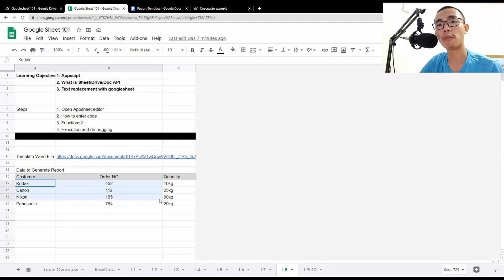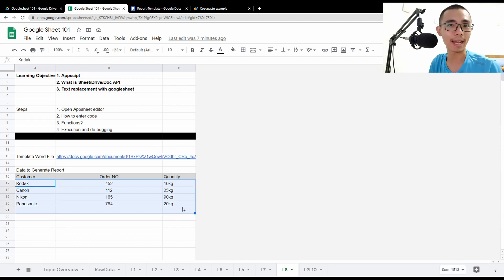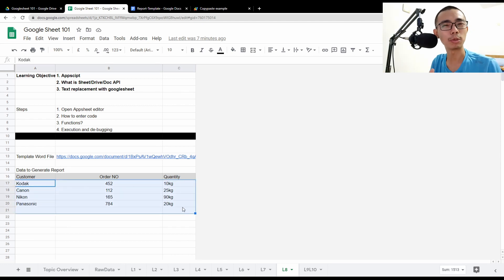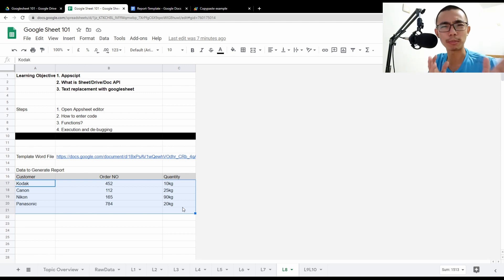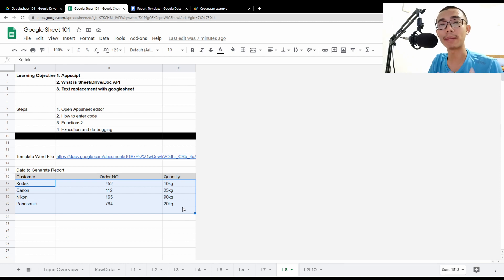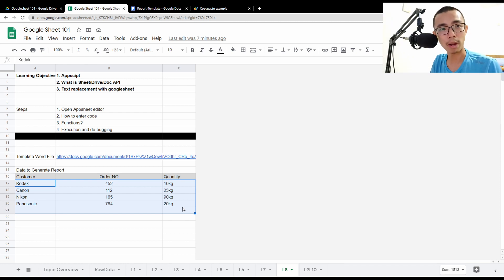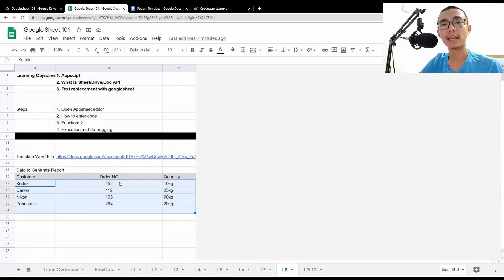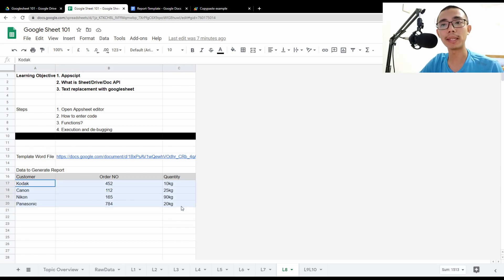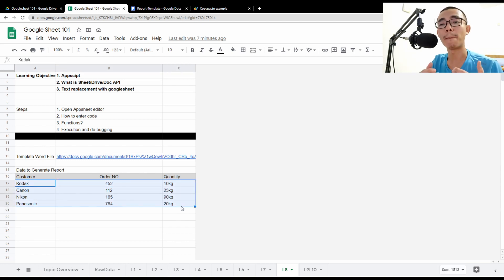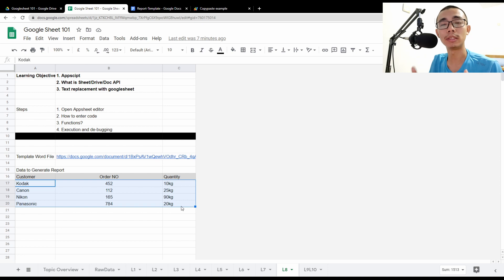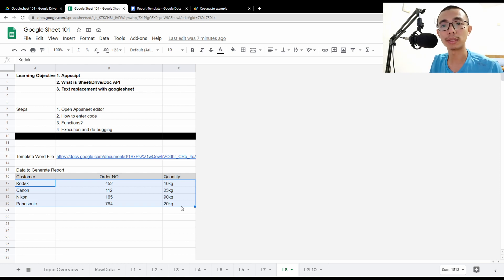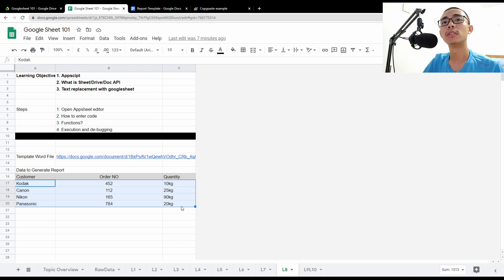So today we have a very simple goal. We want to generate reports for four of the customers here using a template. So this will be very similar to what we do with the MailMerge add-on in Microsoft Office. But what we do is that we have a sample template where we need to clone the template and do simple text replacement so that we have, in the end, multiple files that we can send to multiple customers. So today we're just going to generate them individually in new Google Documents and change the name, change the order number and change the quantity.